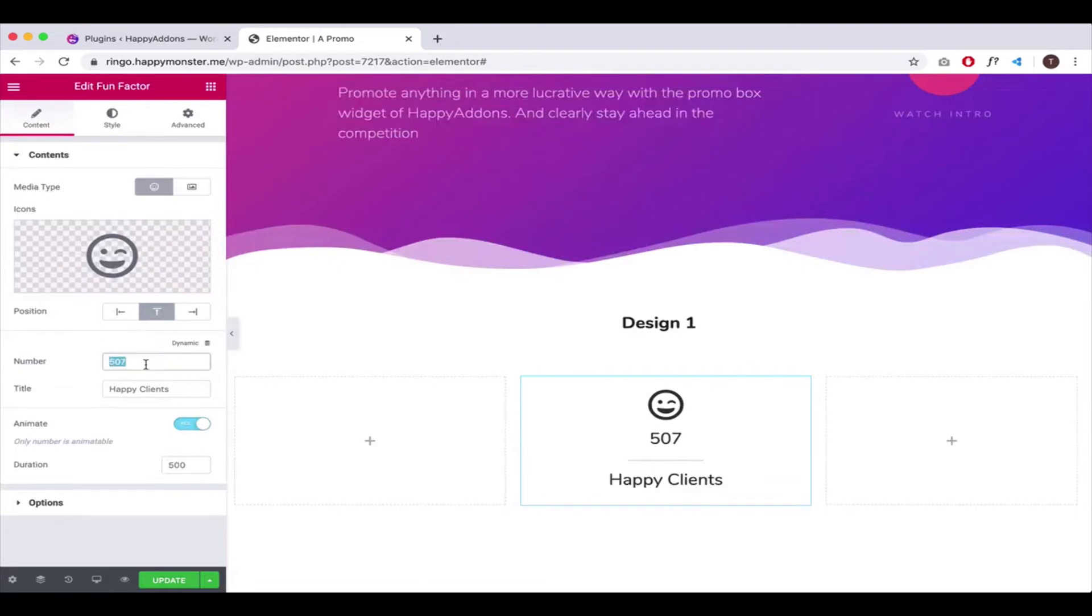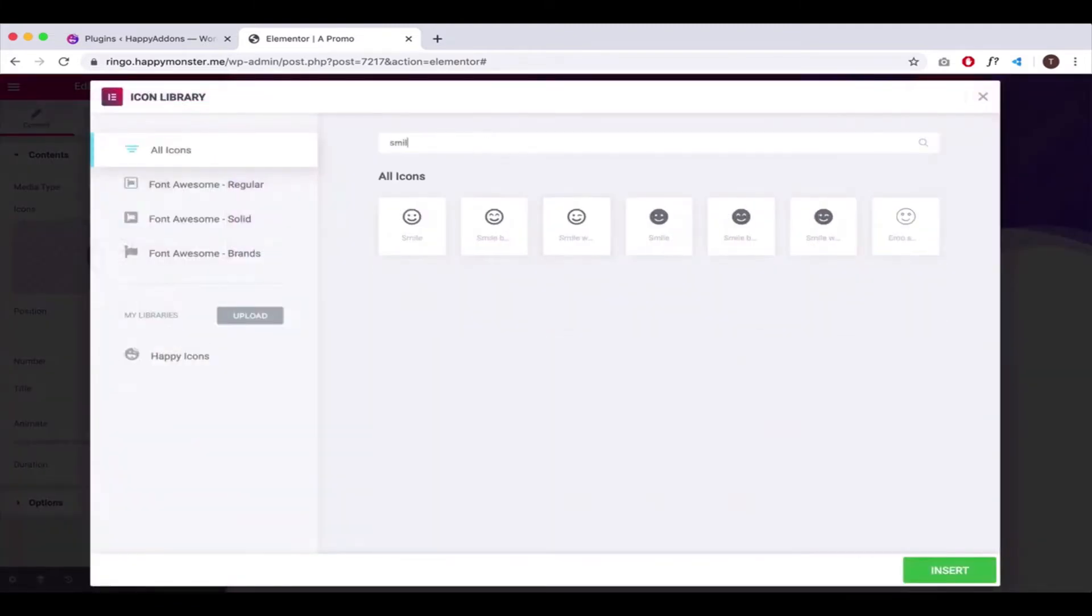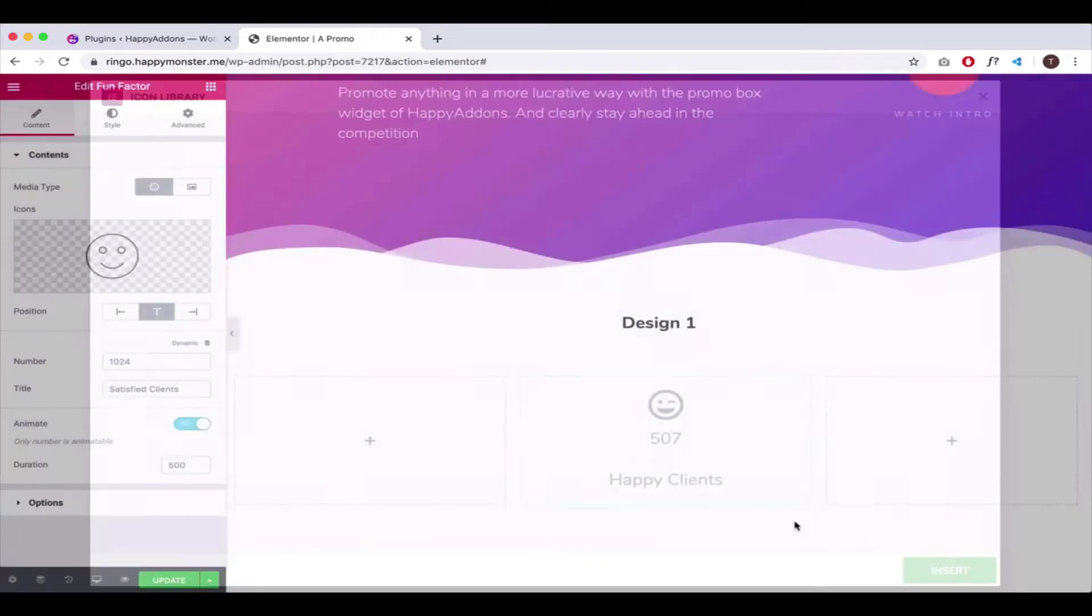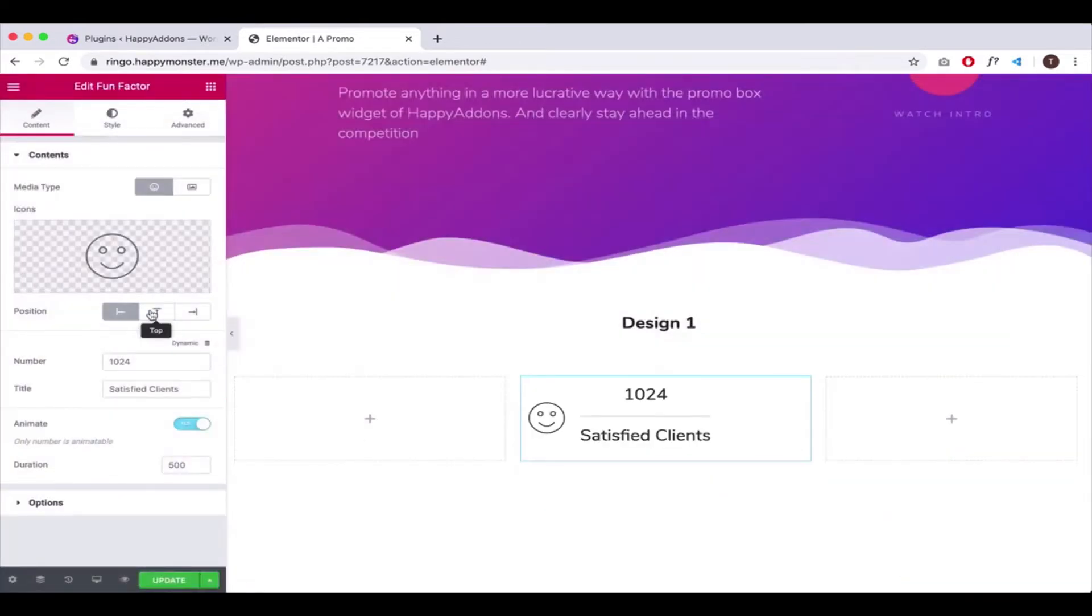After that, change the number along with the title and icon. Search for the preferred icon and use it here. Change the alignment a bit.